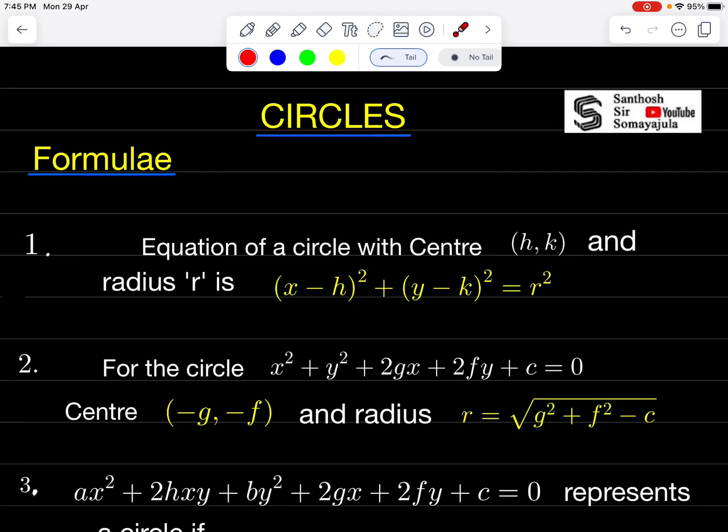Good morning students. Today I am discussing the circle formulas. These are very, very important for any competitive examinations, especially JEE Mains, MHT-CET, and NDA.